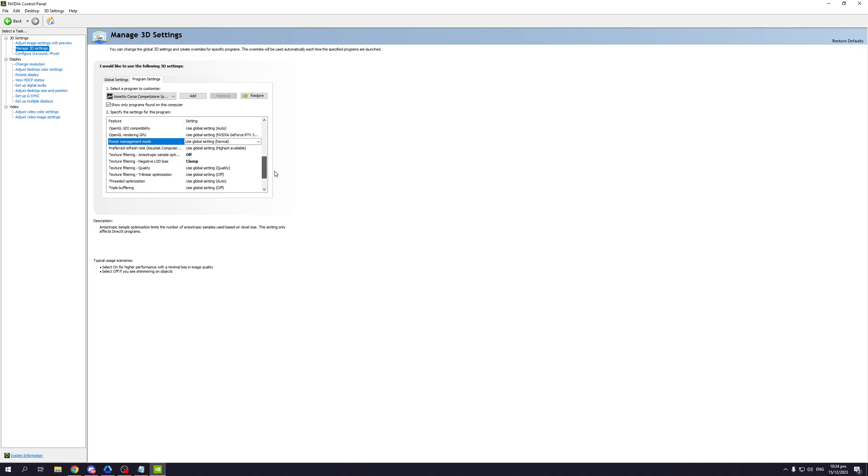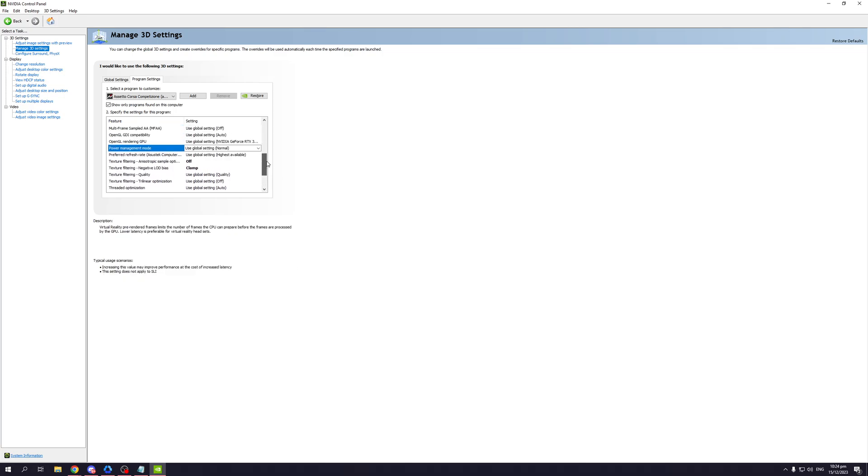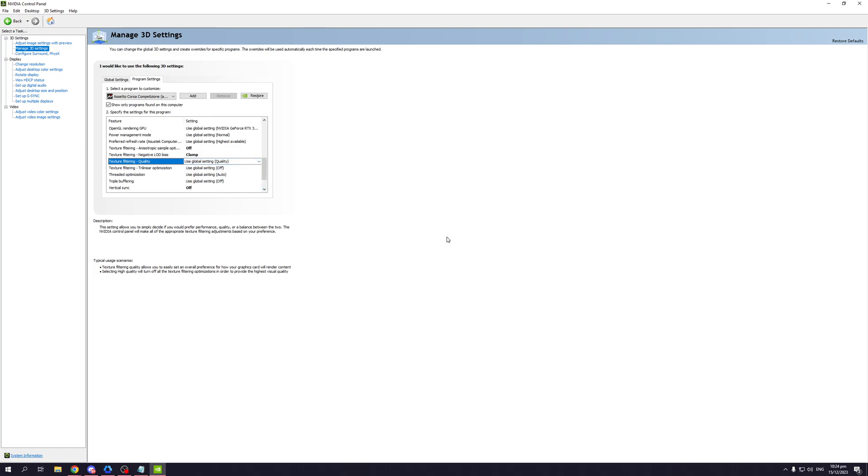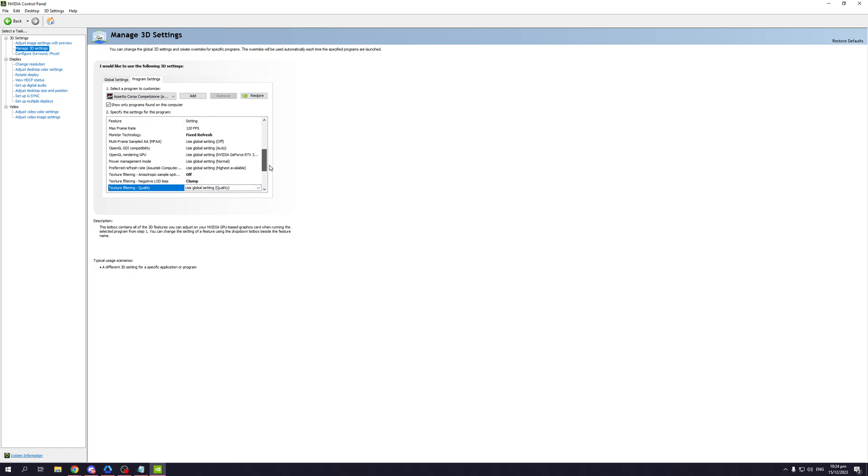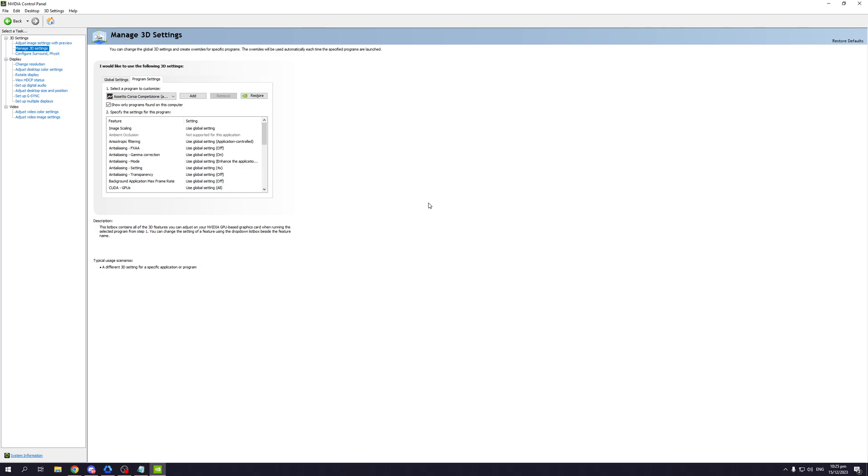A couple of graphical things that you can do here is also adjust the quality of your game by clicking on texture filtering. You can set it to performance or high performance. This would have the drawback of making the game look more gritty or pixelated, but it's not so bad that you would notice it right away. If you're someone who valued min-maxing performance over getting the highest quality, this would be the setting that you could change.